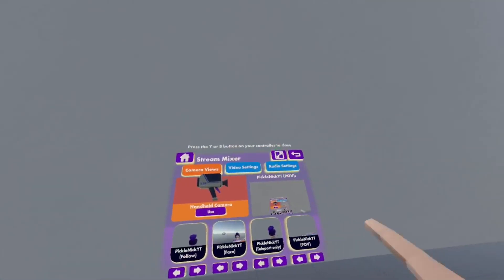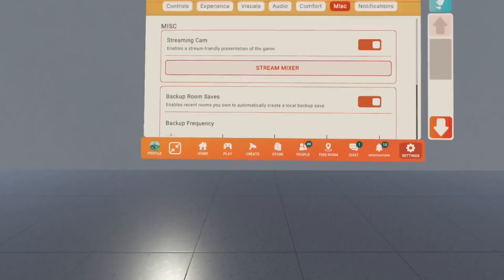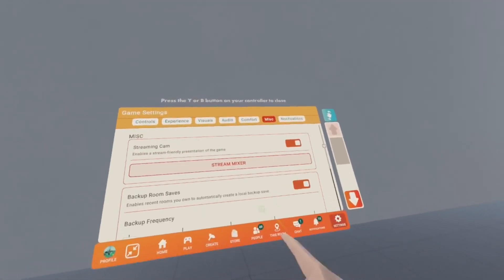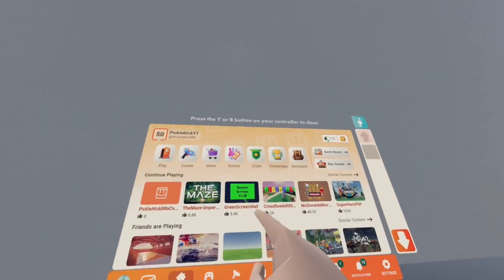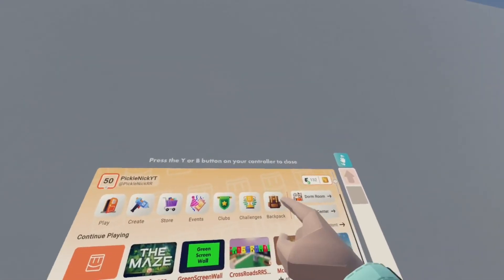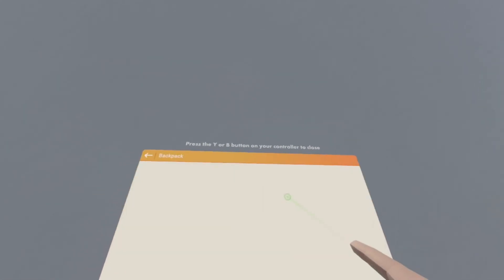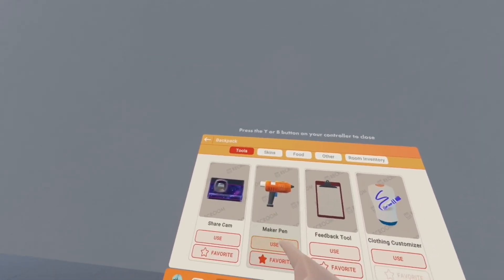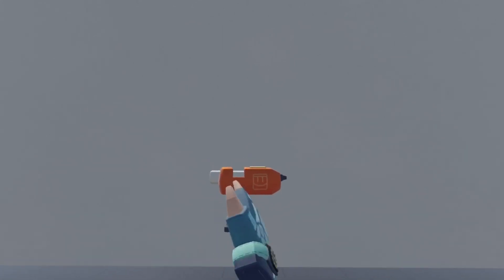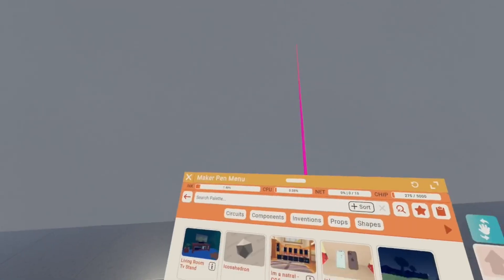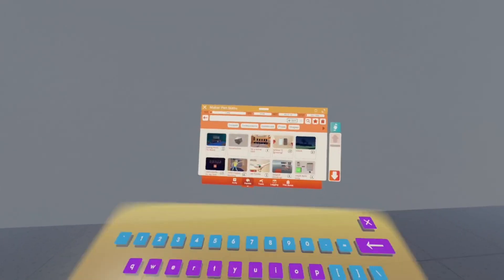Okay, so to begin this tutorial you want to open up your watch, go to home or if you're not already in it go to backpack, then click on maker pen. Then it should spawn right in front of you, you grab it and open it.